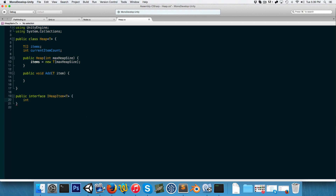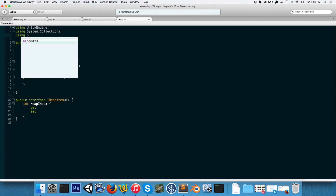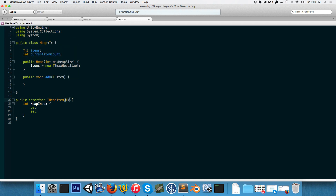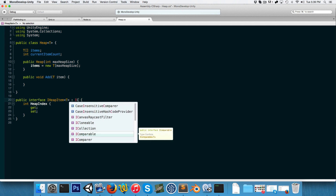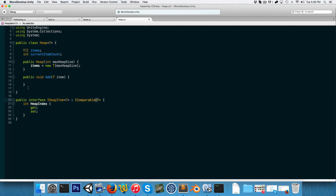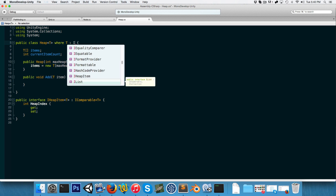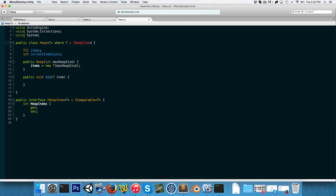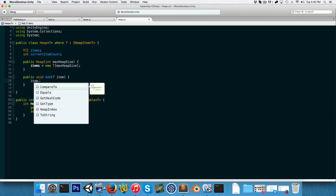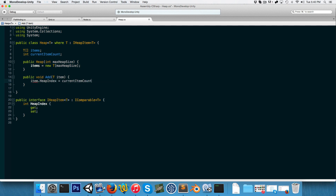The iHeapItem interface will have an int heap index property with get and set, and using System at the top it will implement iComparable of type T. If we guarantee that T implements iHeapItem by adding the constraint 'where T : iHeapItem of type T', we'll be able to say things like item.heapIndex equals the currentItemCount.